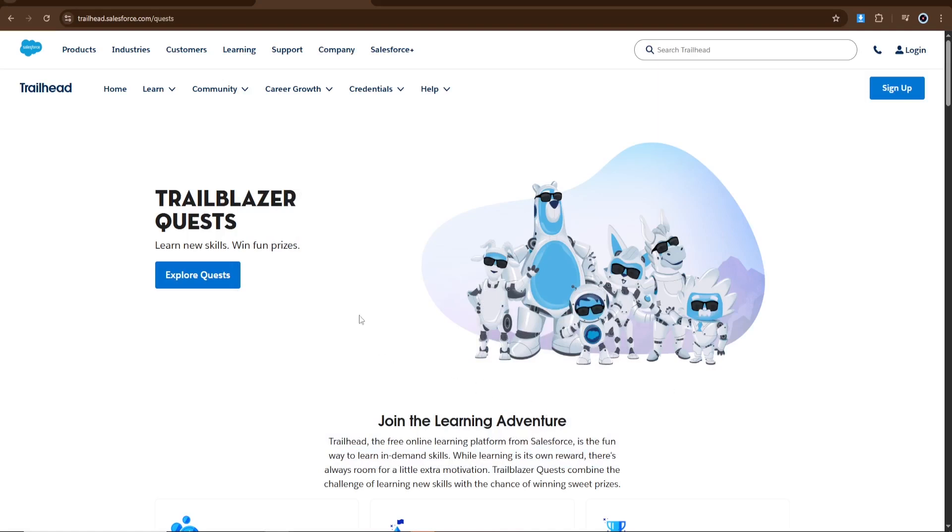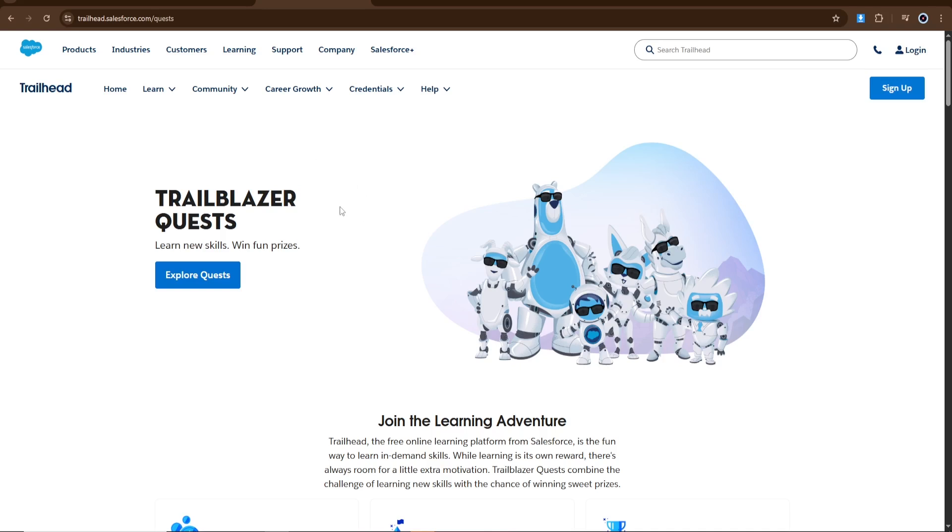Hello everyone, today I'll show you how to get a Salesforce certification voucher for free. There are a few simple ways to earn one. The first method is through Trailhead quests. Go to trailhead.salesforce.com, login, and click on Explore Quests.